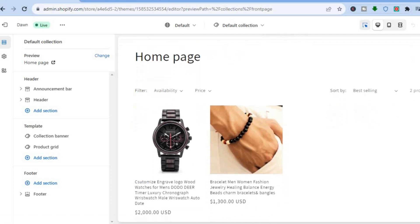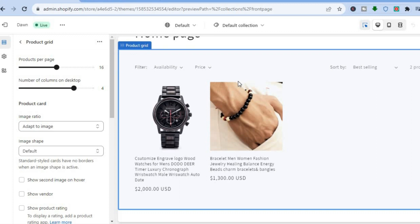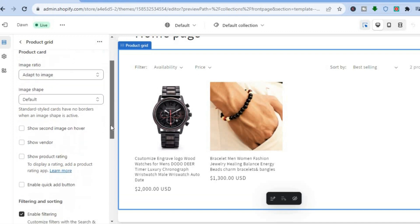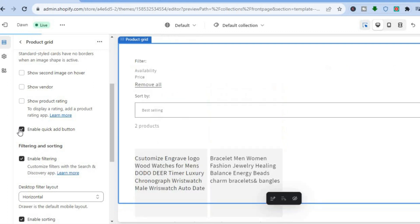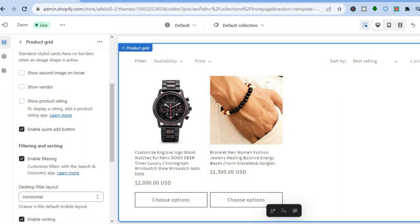All you'll need to do is scroll down and right where your products are — the product grid — simply tap on that. Once you have tapped on that, you are going to see a menu option pop up on the left-hand corner right here. Scroll down and you are going to see the option Enable Quick Add Button. Tap on that. Once you have tapped on it, you can see that you now have the add-to-cart button right here.